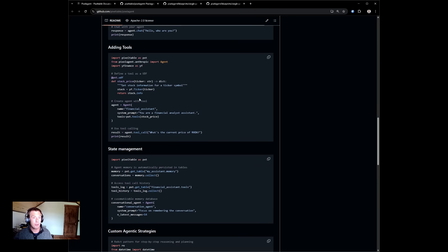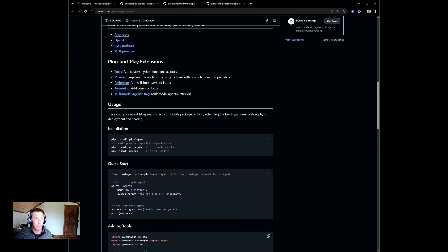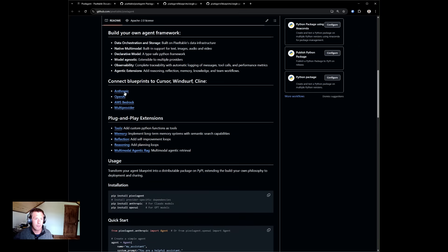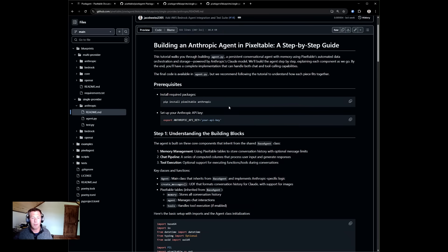We encourage you to build your own agent framework using our blueprints. Within each blueprint, we talk about how we built the agent framework using pixel table primitives. It's very simple.